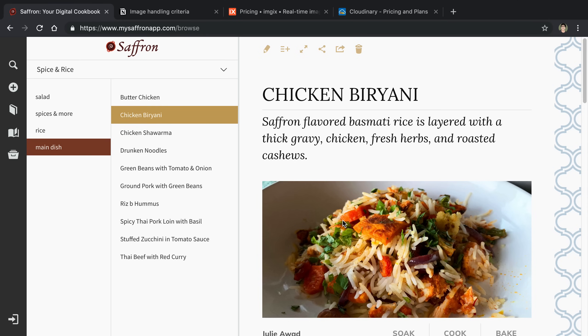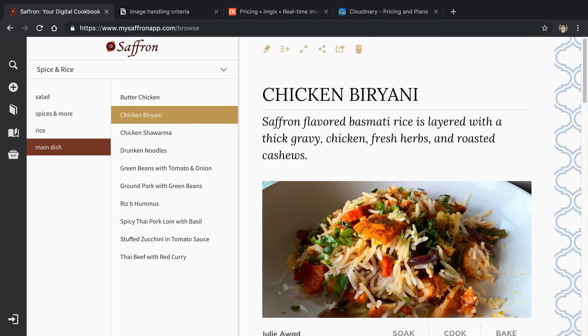I want to talk about in this video how I'm going about handling images right now in Saffron, the process of handling user upload images, serving those images, and then some of the ways I'm thinking about changing it in the future and some suggestions I would have if I were to start over.